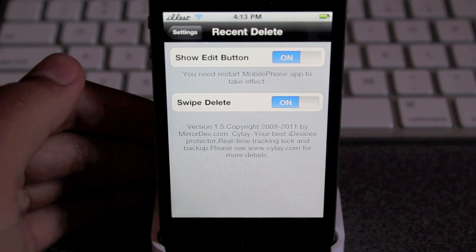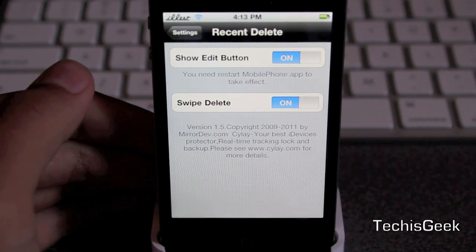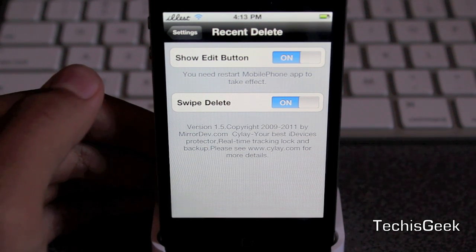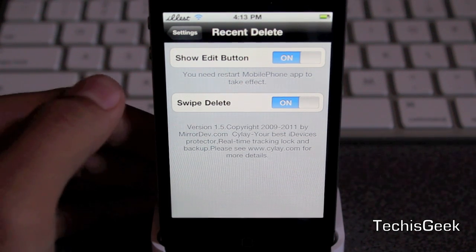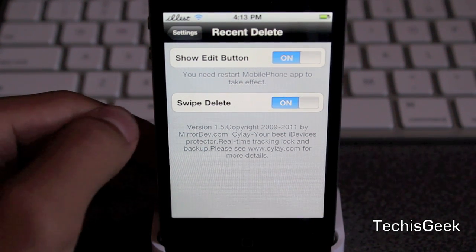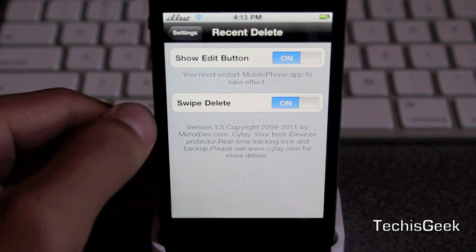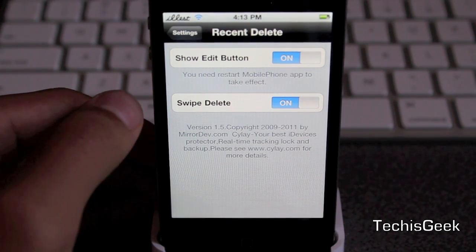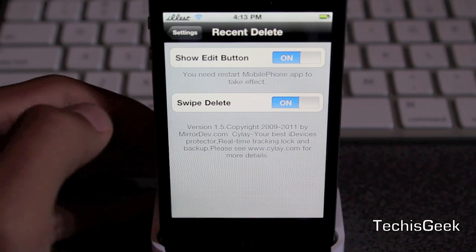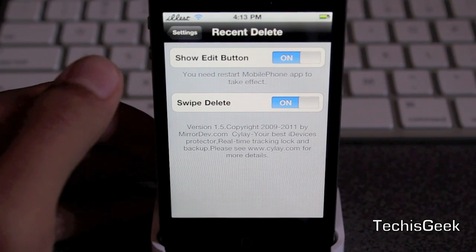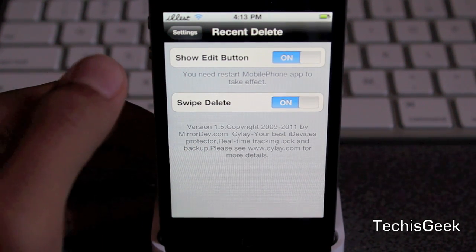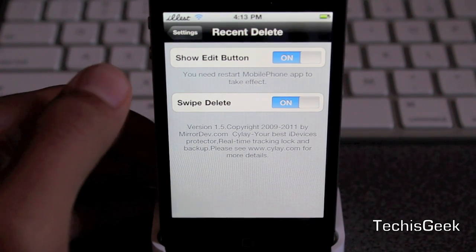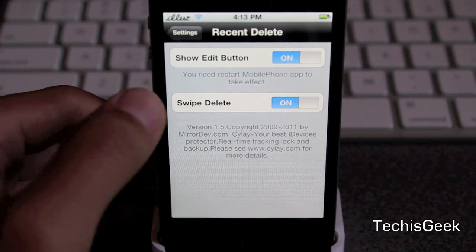So there is a settings panel for this. There's only two main settings for this and that is show edit button and swipe delete. So after you've changed your options on what you want, you're going to have to respring it.